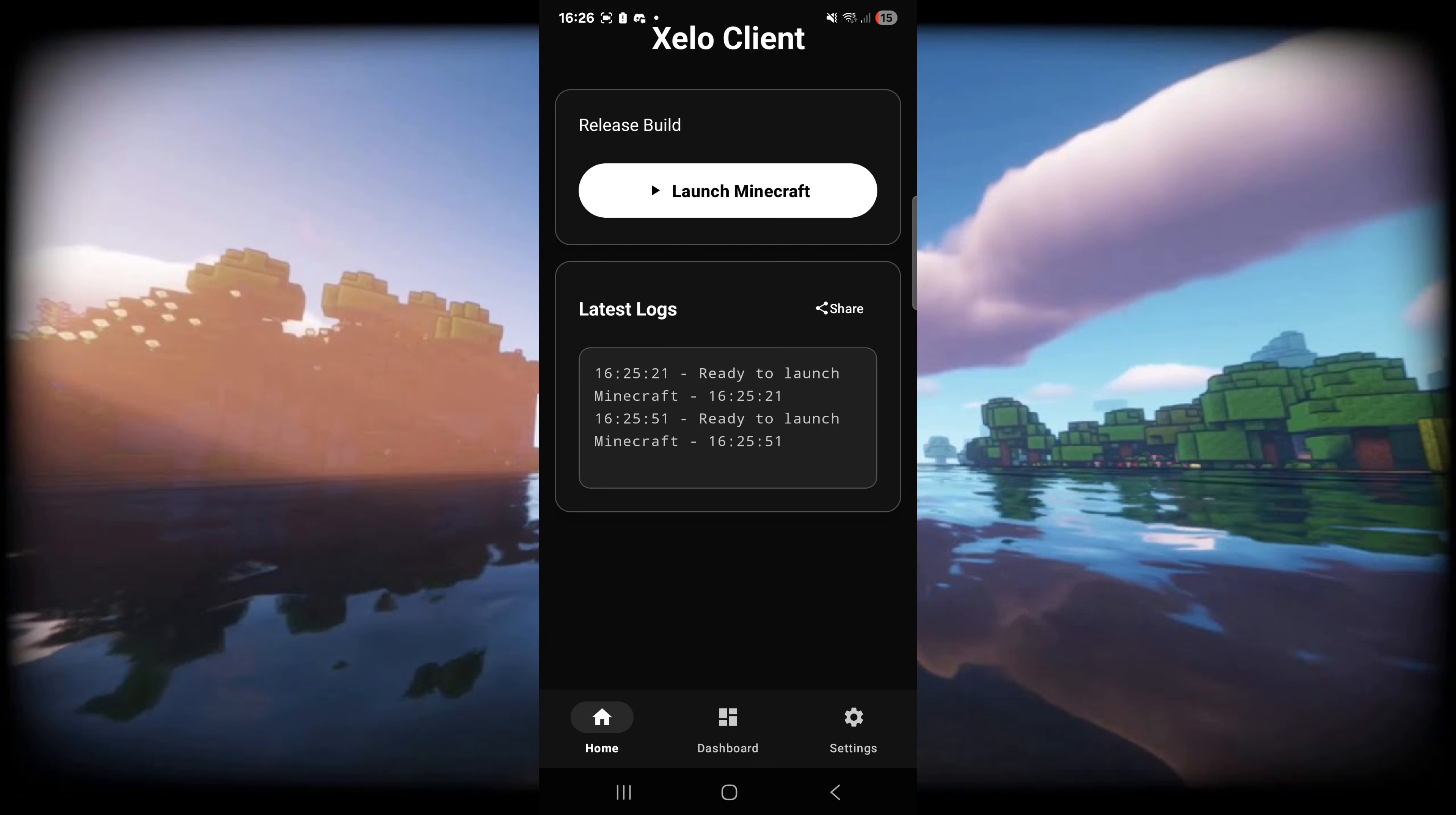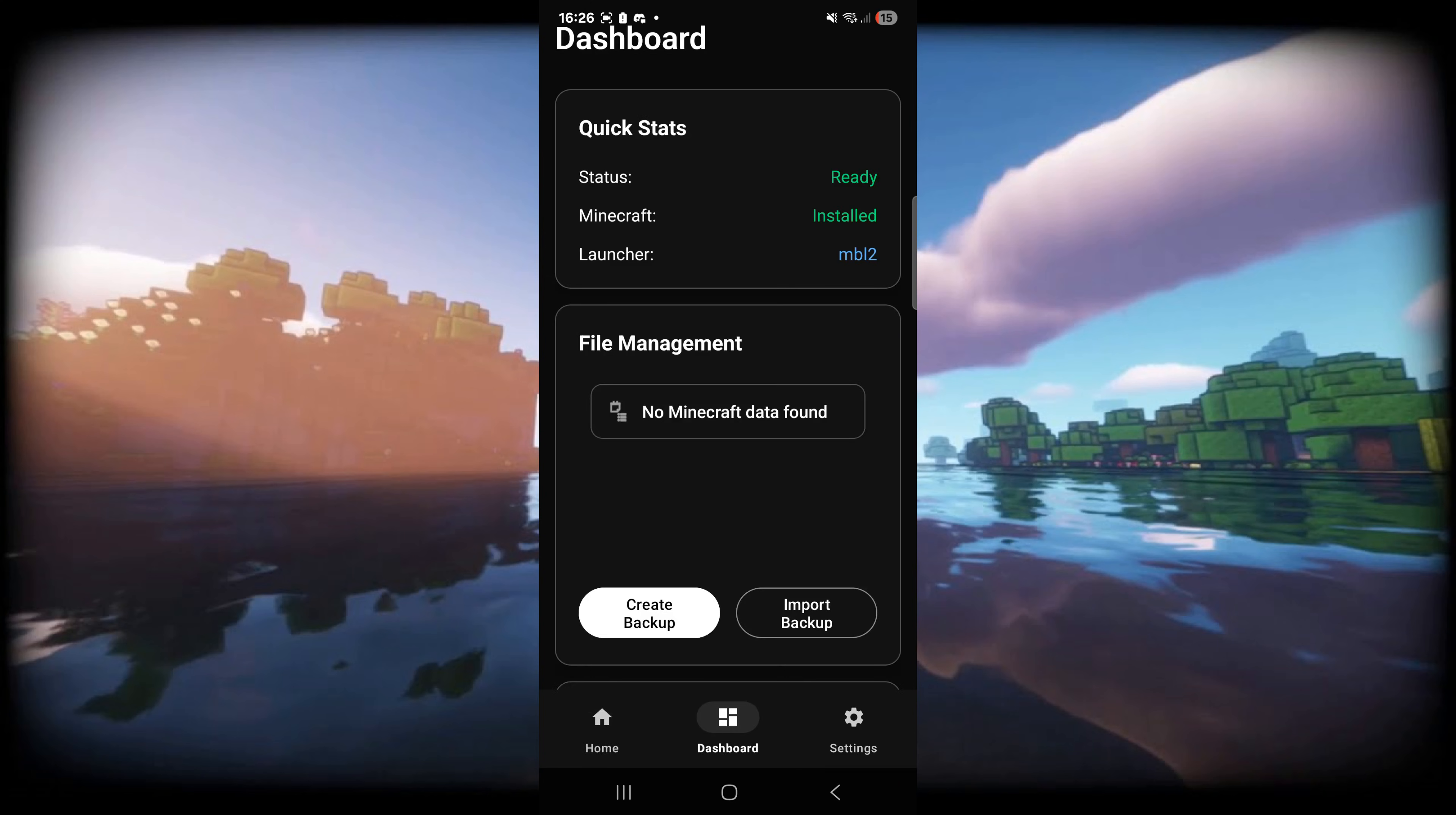Here inside of the app we're on the home screen where we can launch Minecraft. I'm not going to do that just yet because first we should go over to the dashboard area. Here you can manage your Minecraft files, which you do need to have your storage location set to external for that. I'll show you guys in a second how that works.